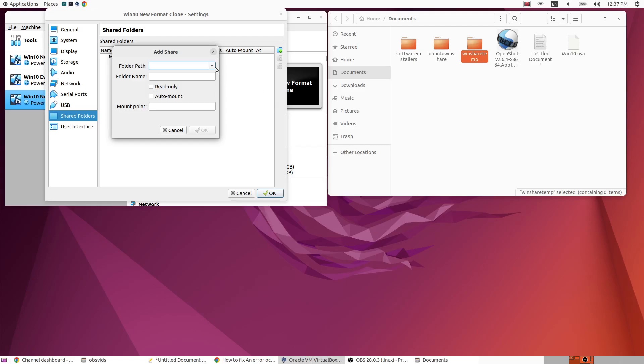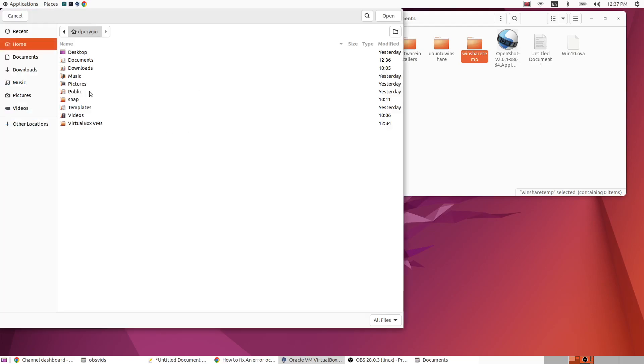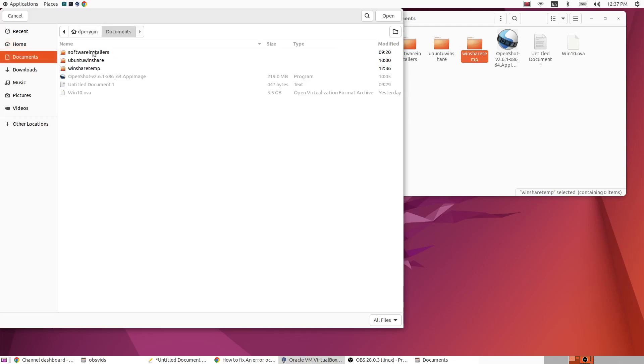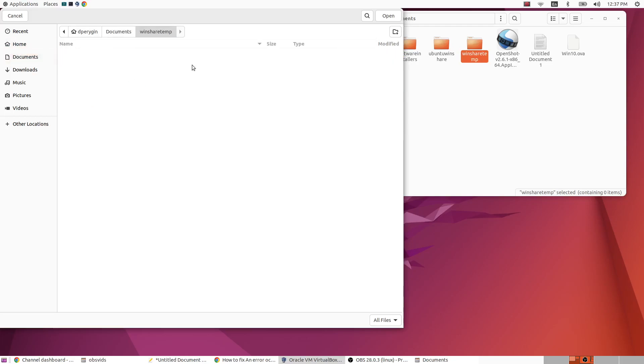And then you want to create your shared folder. Now you do need to select your path, and the best way to do that really is just to use the menu. So I'm going to choose my folder.